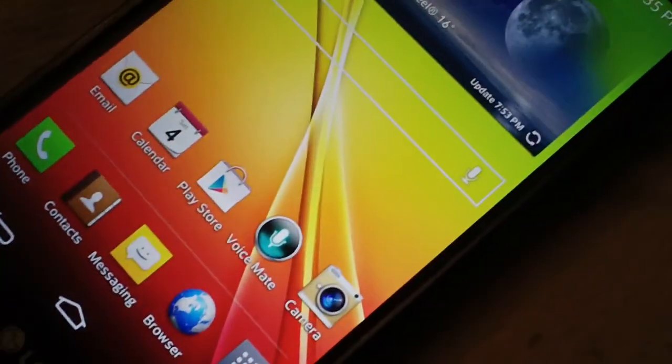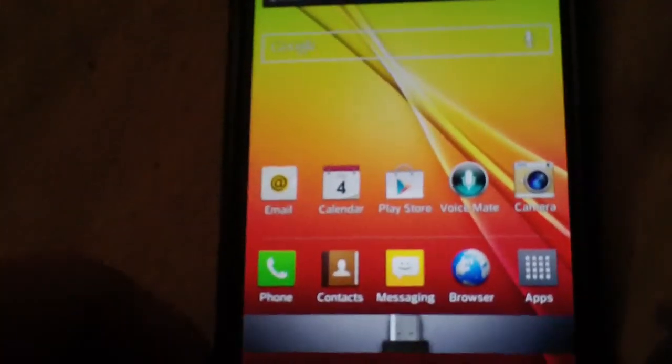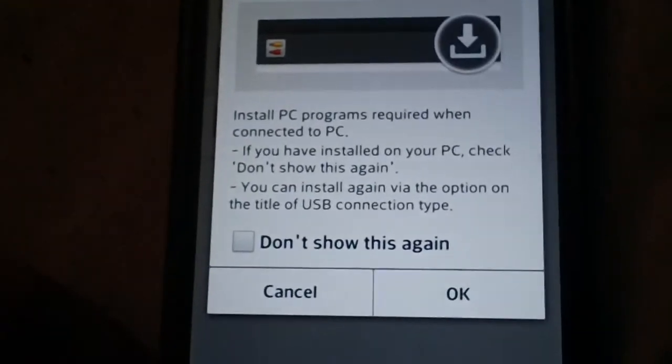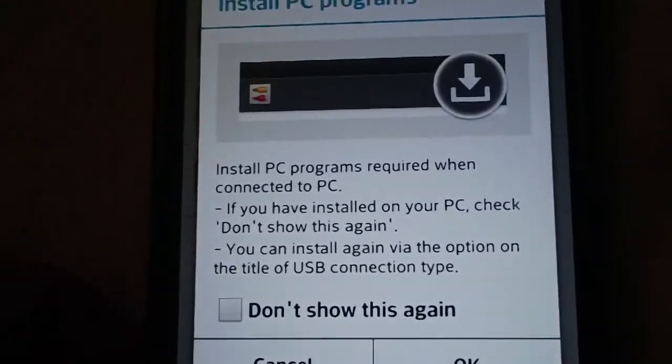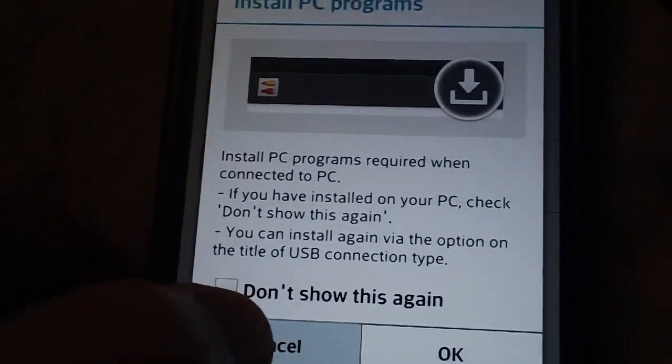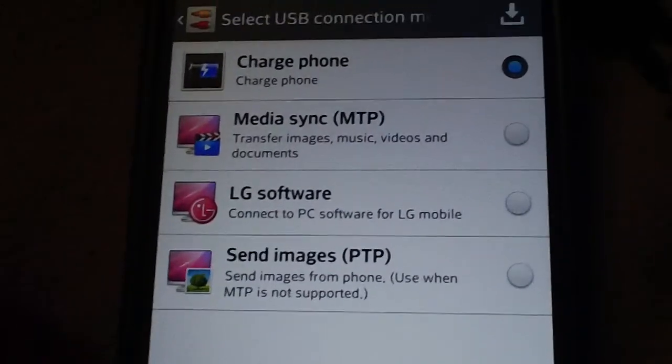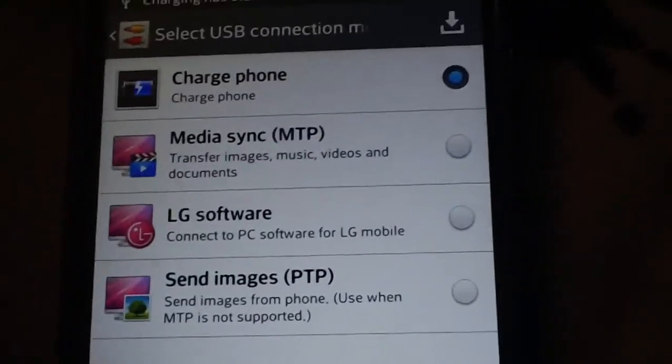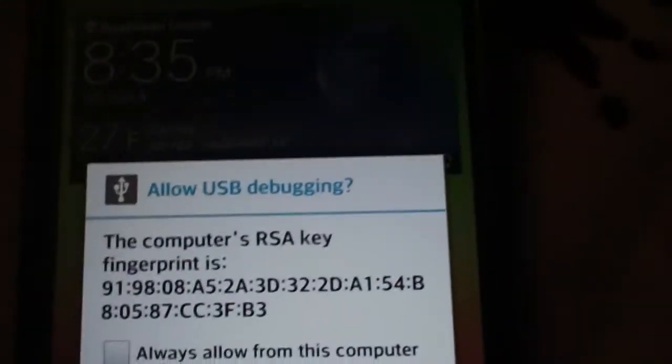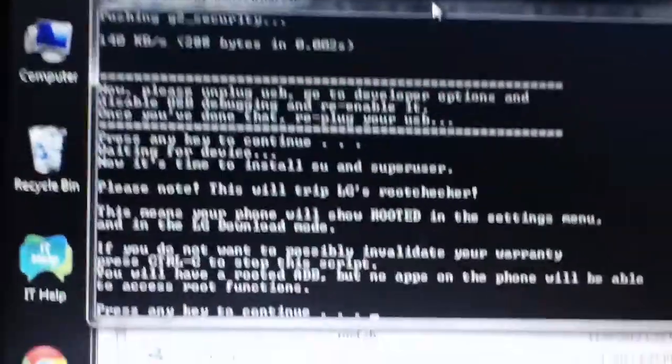I think I hit cancel by accident. Let's unplug USB, re-plug it. Alright, now we're going to hit OK on this. There we go.